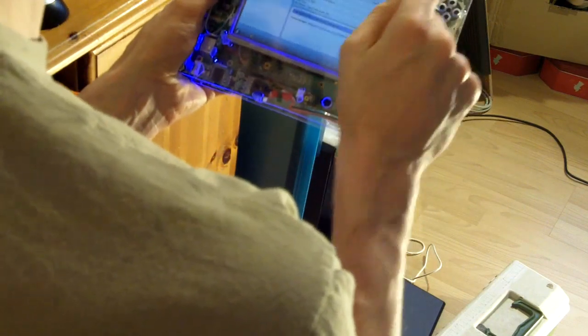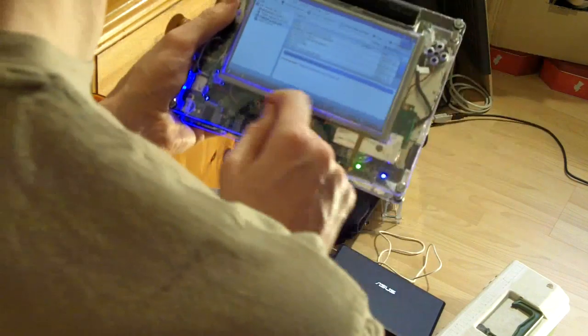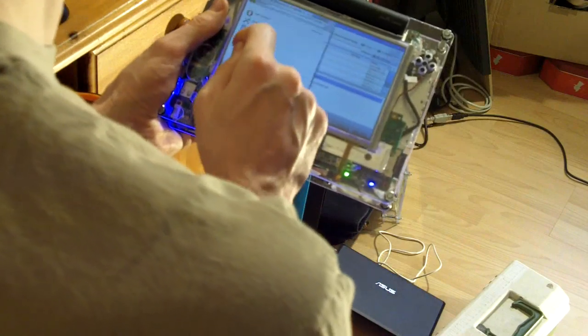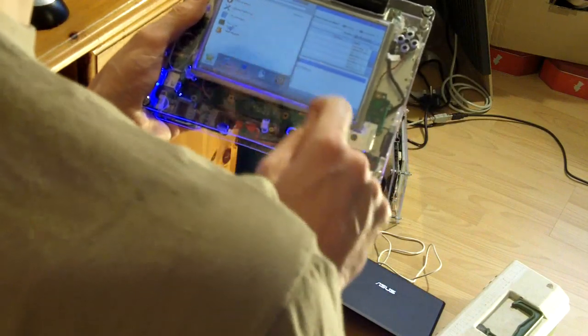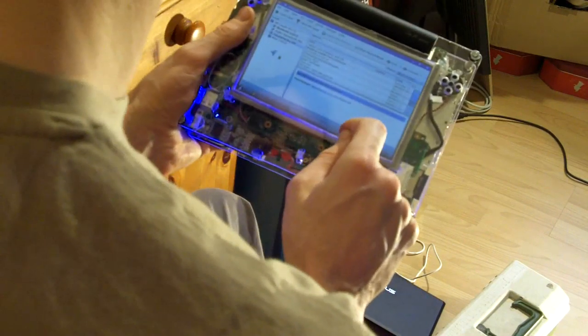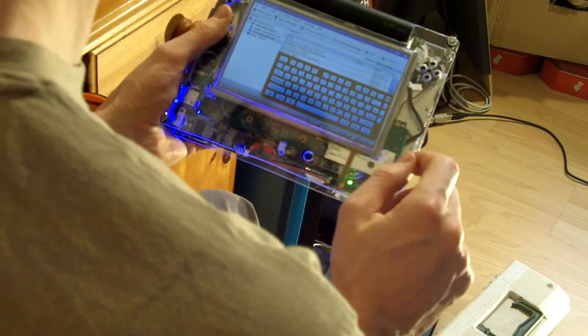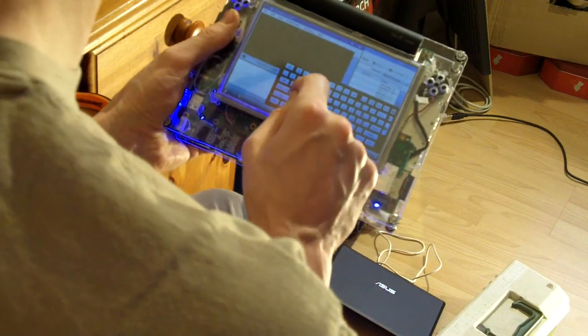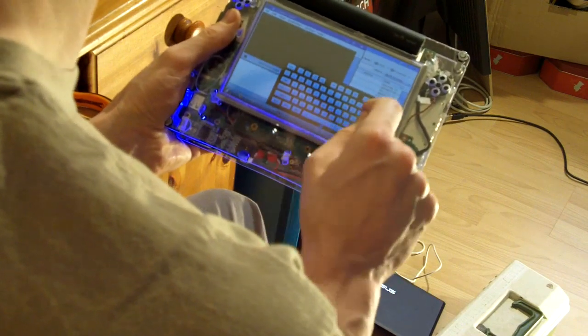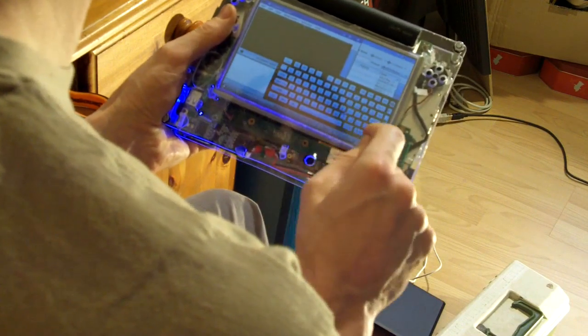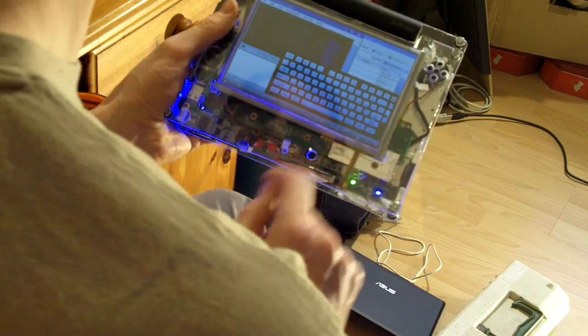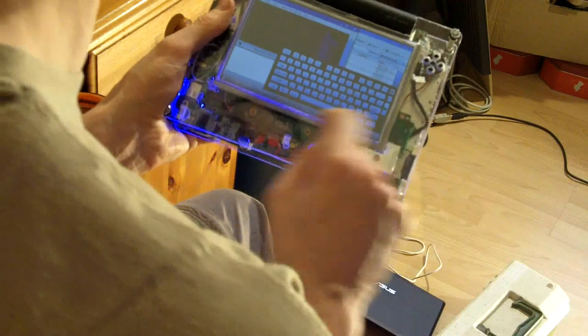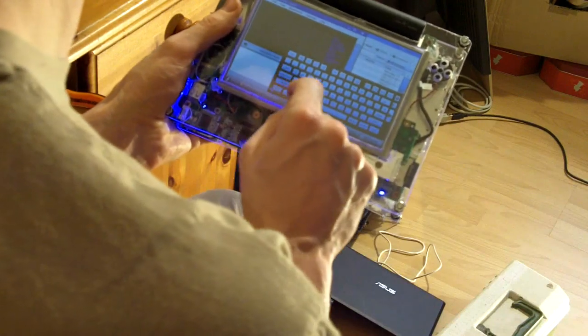It works really well. You can see I can do things like bring up a terminal, and I can type in there. Like so, and that all works well.